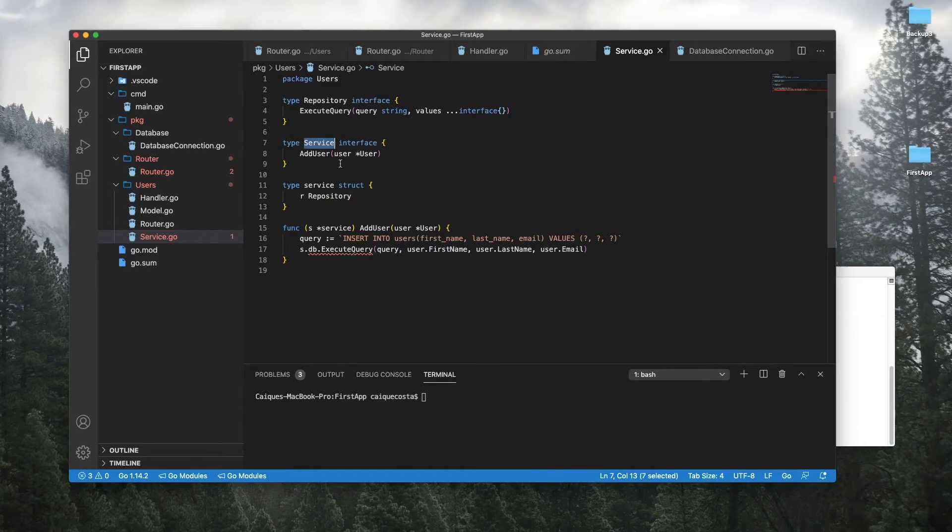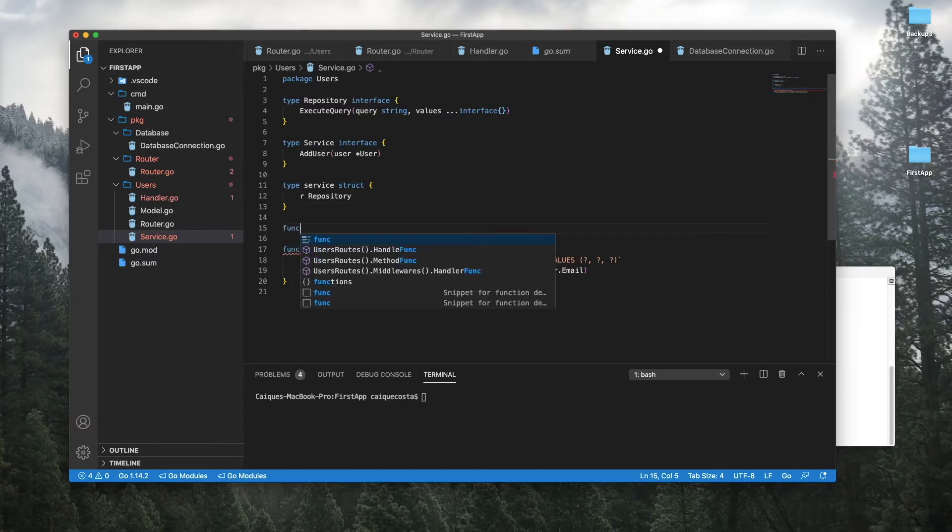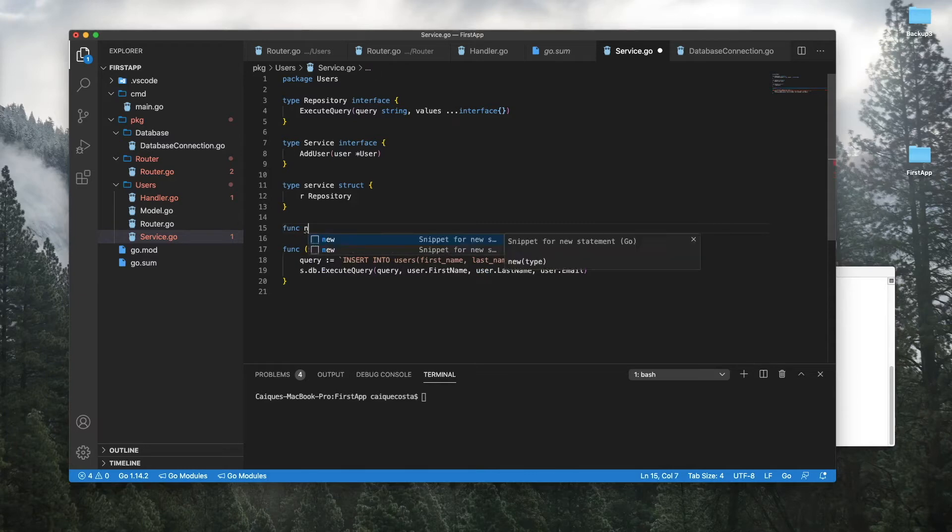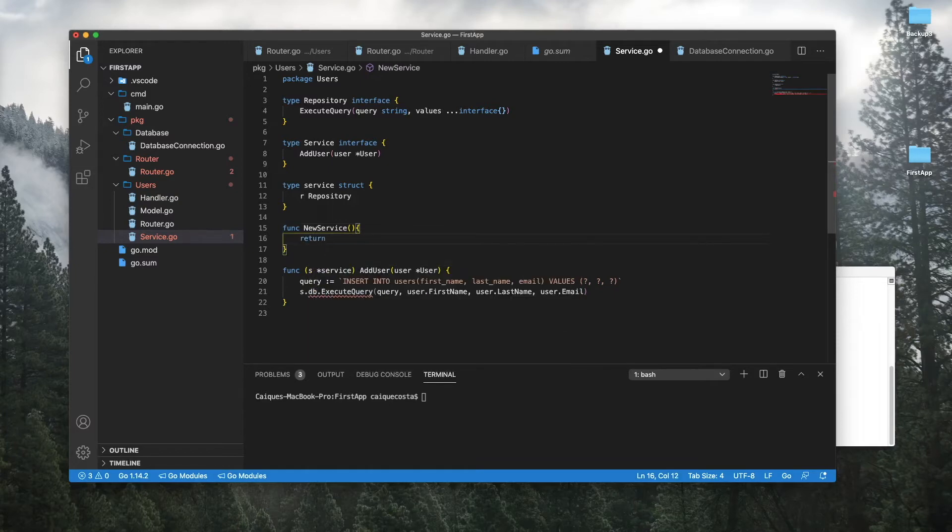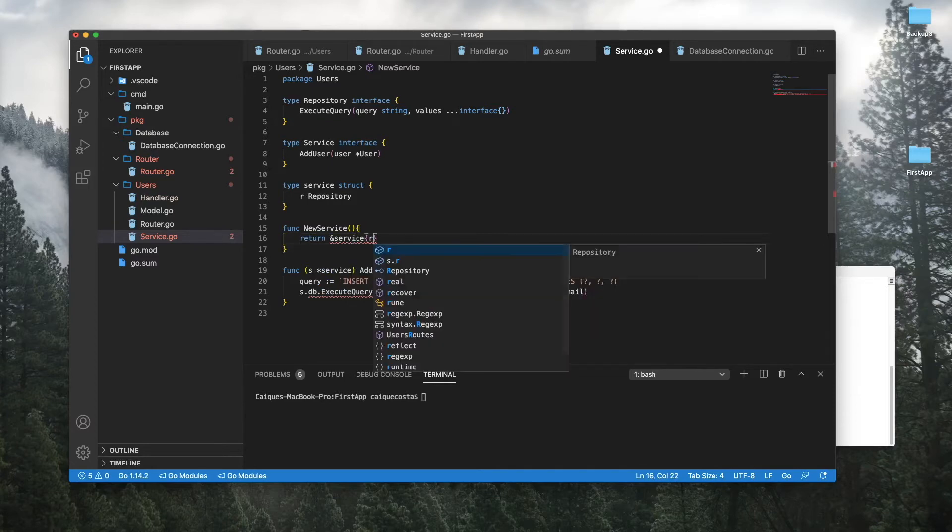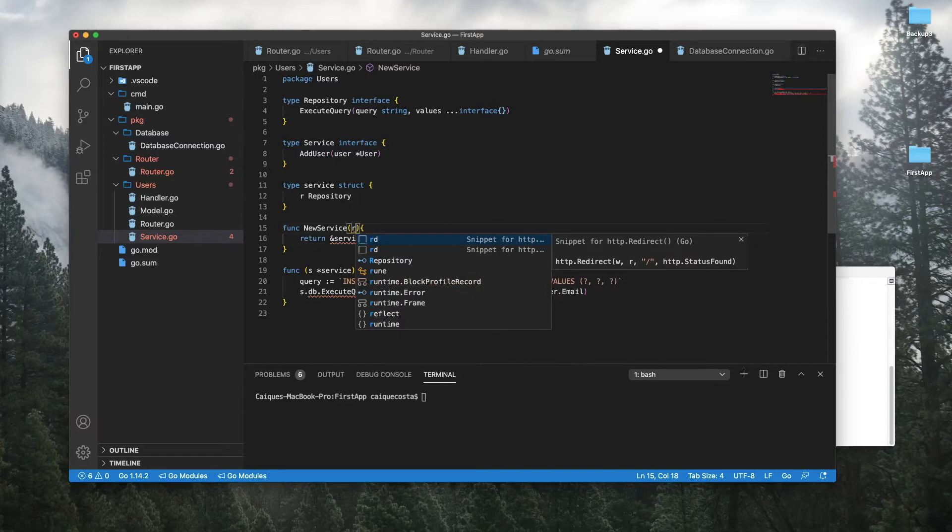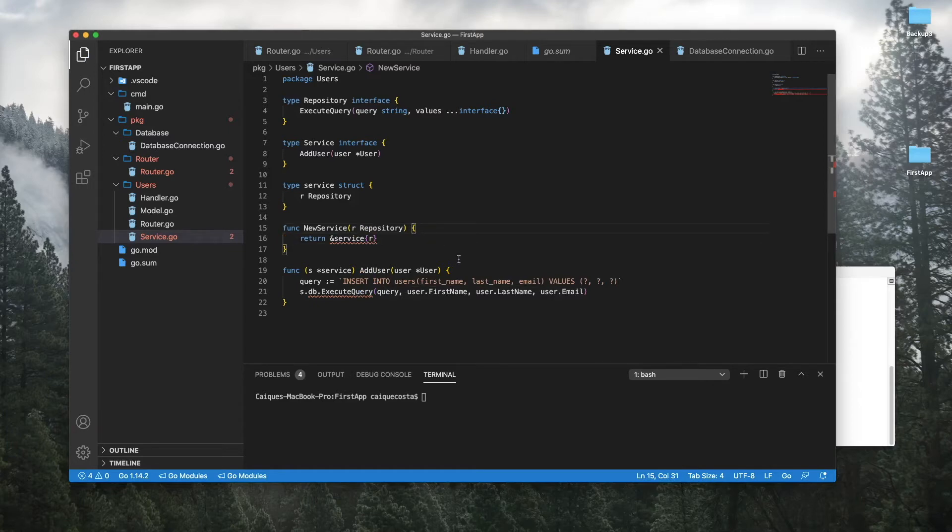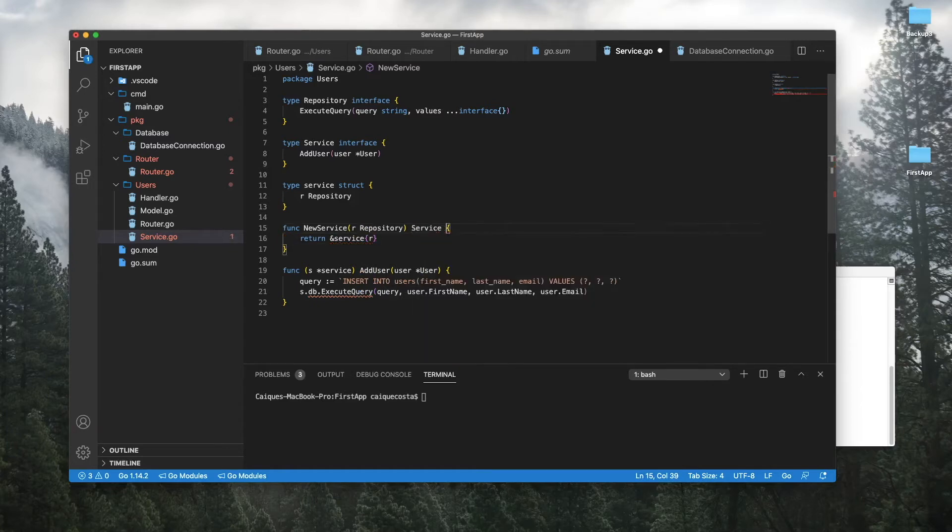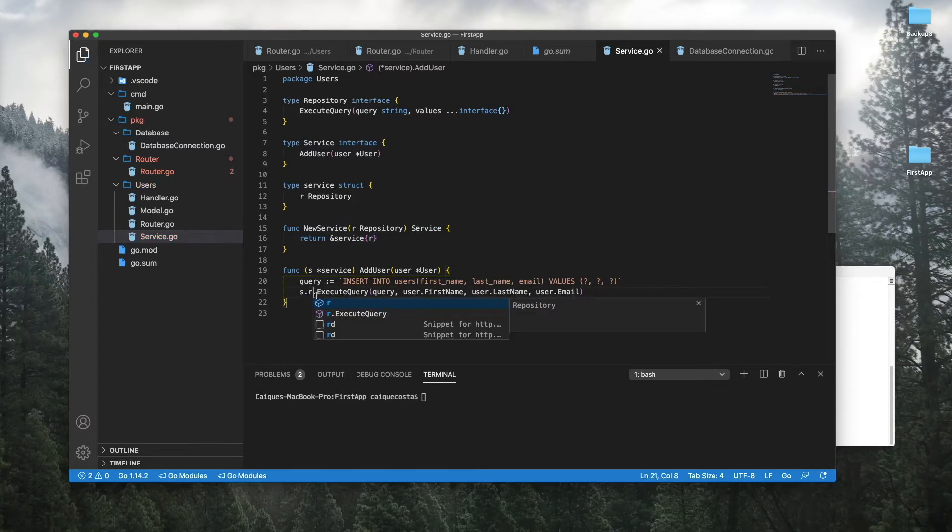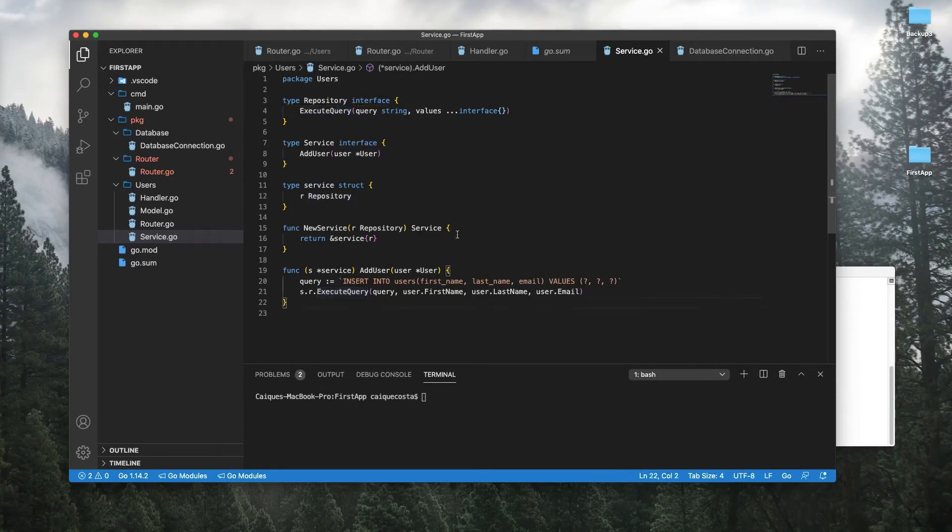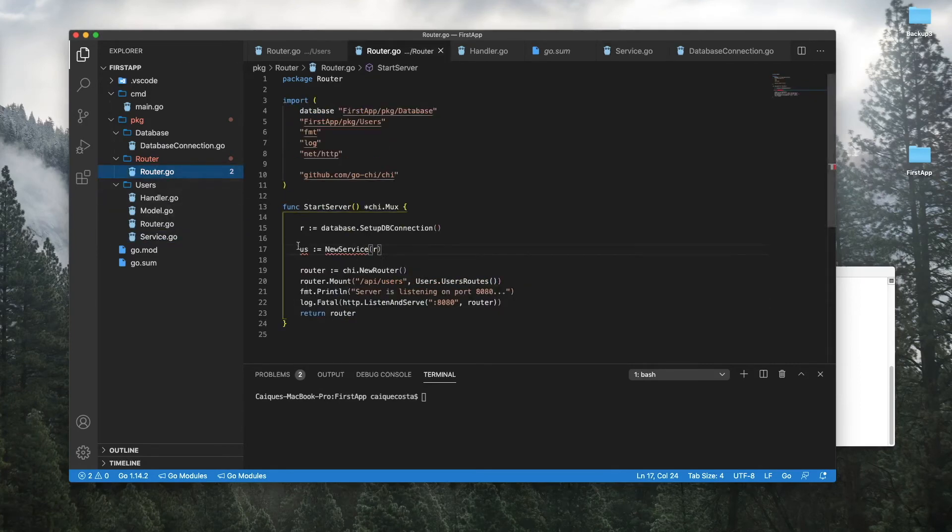Now the reason why we declared this interface is because we want to declare that function. So let's call it new service. That's just going to return a service type repository. And this is going to return service. So now we have this user service.